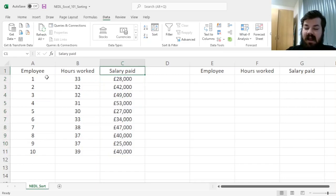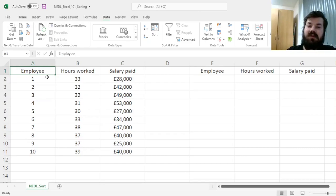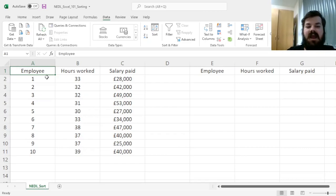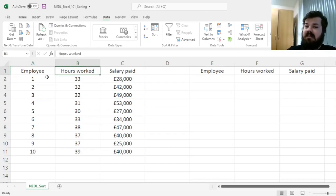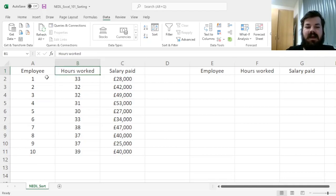And it's a very common and natural task to sort your data, sort the employees by their hours worked, for example, from smallest to largest, or by their salary.